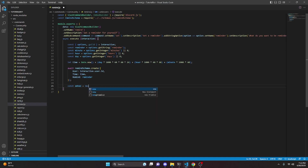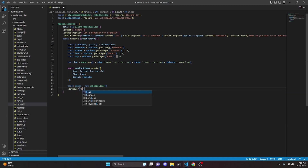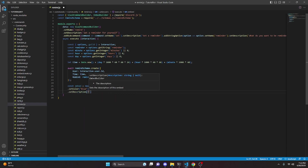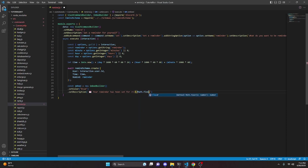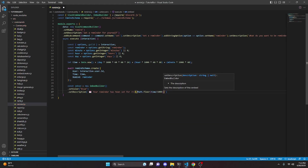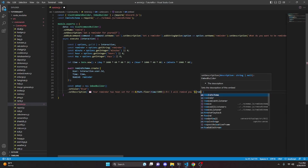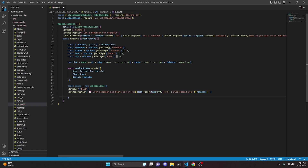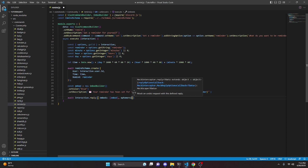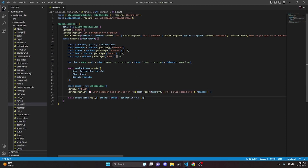Then we do const embed equals new EmbedBuilder, set a color of blue, and set a description with a mail emoji saying 'Your reminder has been set for' followed by a Discord timestamp using t: Math.floor(time / 1000):R, then 'I will remind you' followed by the reminder text in quotes. Then we do await interaction.reply with the embed and set ephemeral to true, since this is a personal reminder.